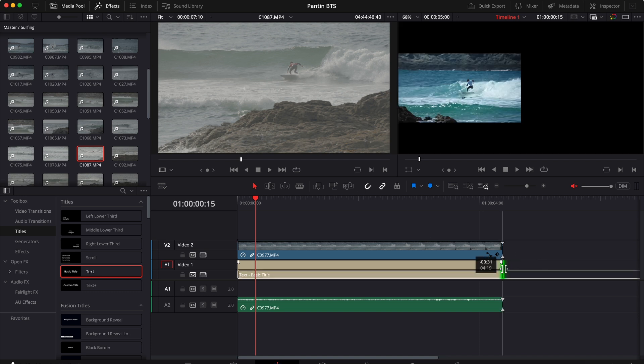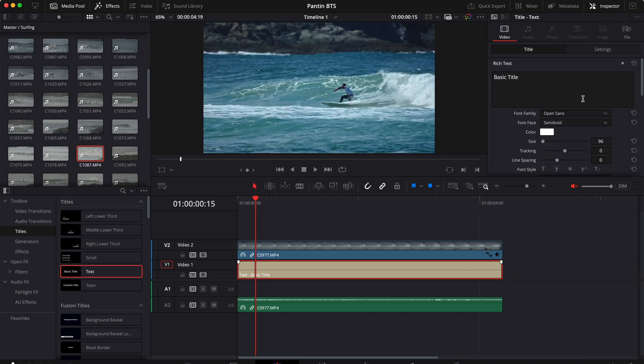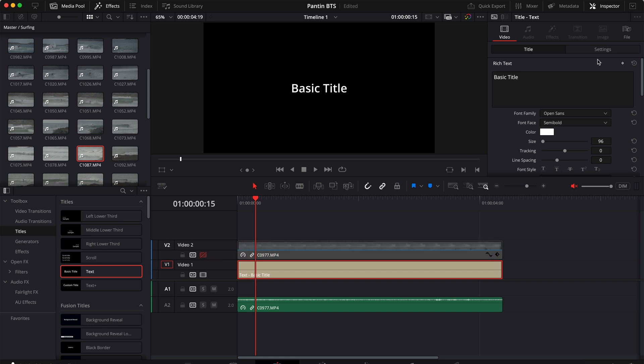Let's make sure the size is the same and now we can select our text, open the inspector and customize our text. Now to make the text visible, let's just disable the video. Here we have our text.